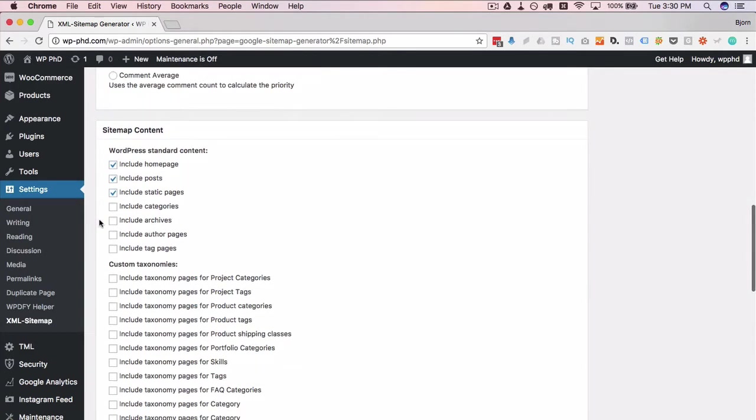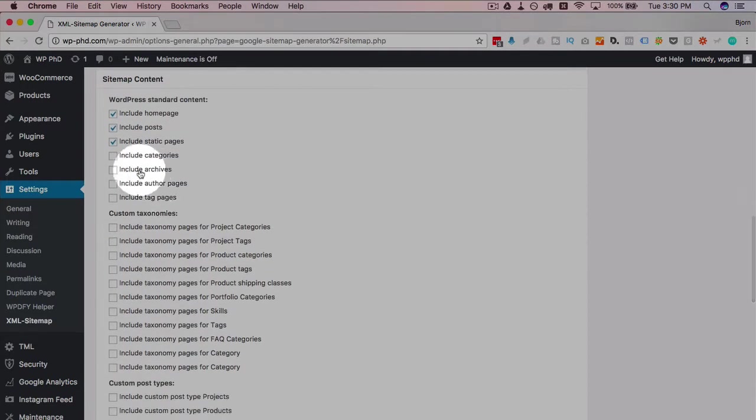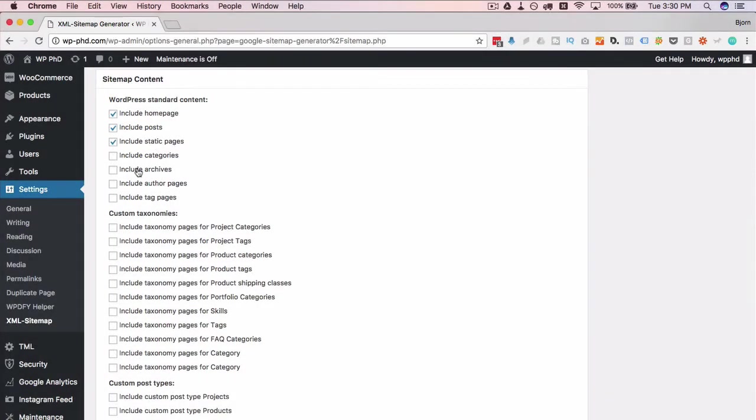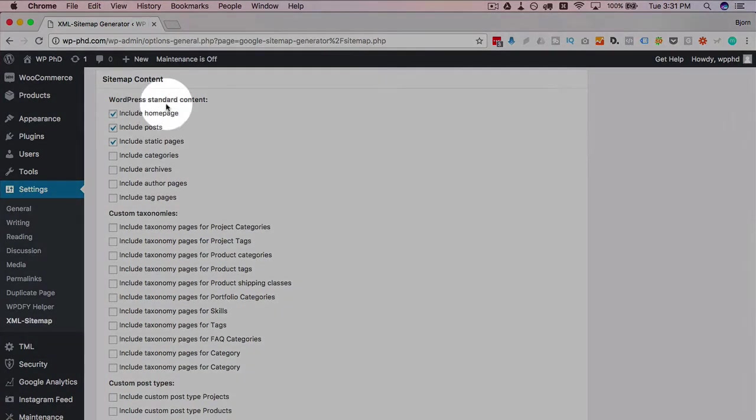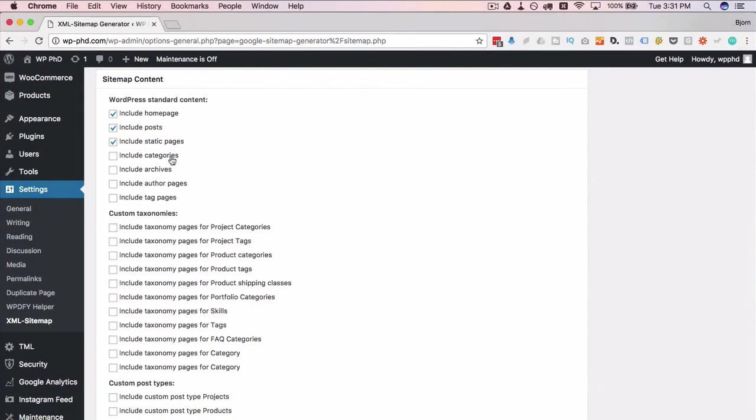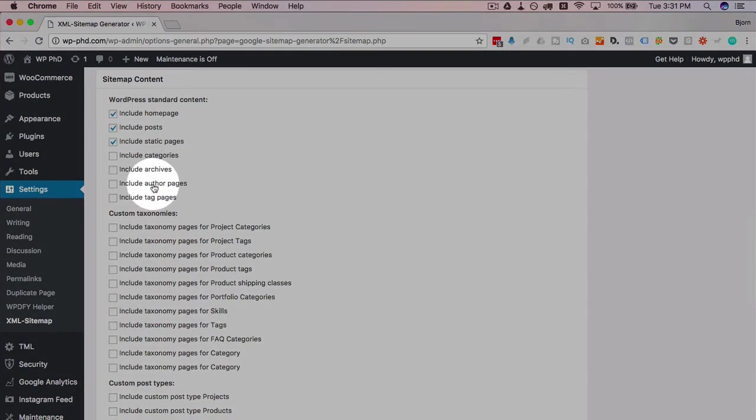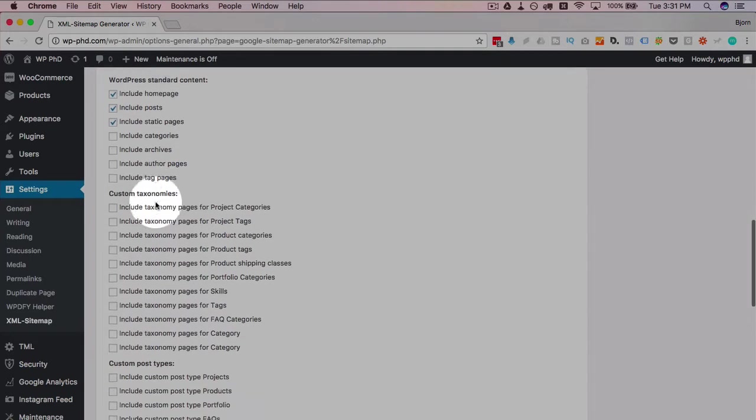For which pages to index, I always include the homepage, posts, and static pages. I rarely include anything else on this list because all the others are usually ways to organize these first three in a different way. Categories are always lists of pages made up of posts.